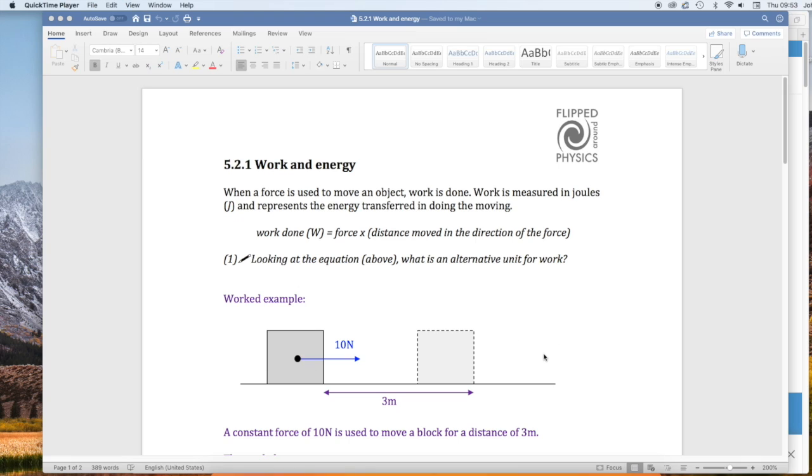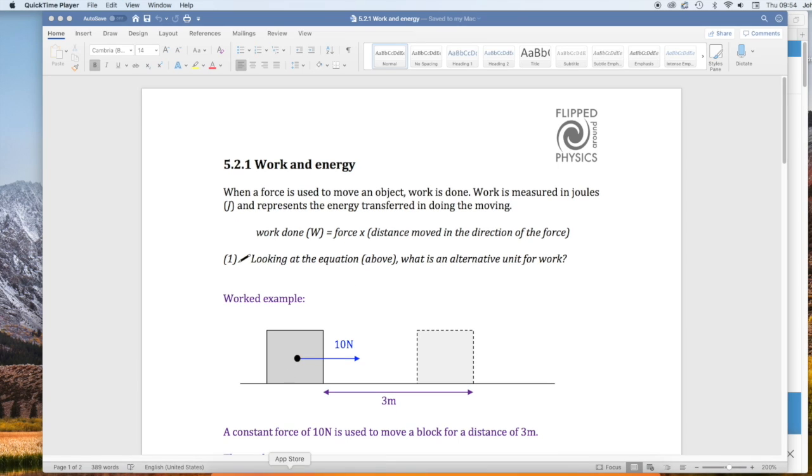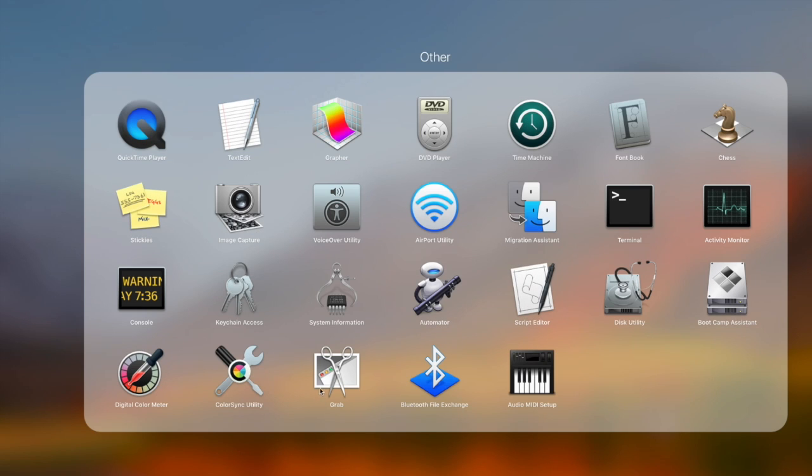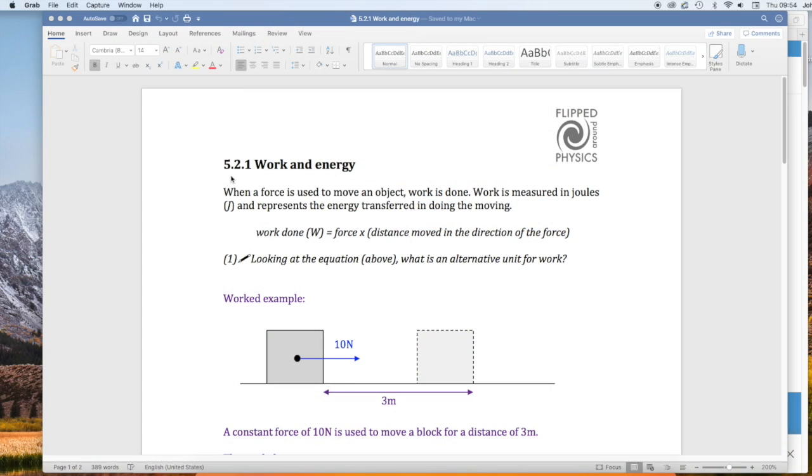The first thing I'm going to do is capture the blocks of text and the diagrams, excluding the questions. I'm going to use a tool called Grab on my iMac, and this is similar to the snipping tool in Windows.